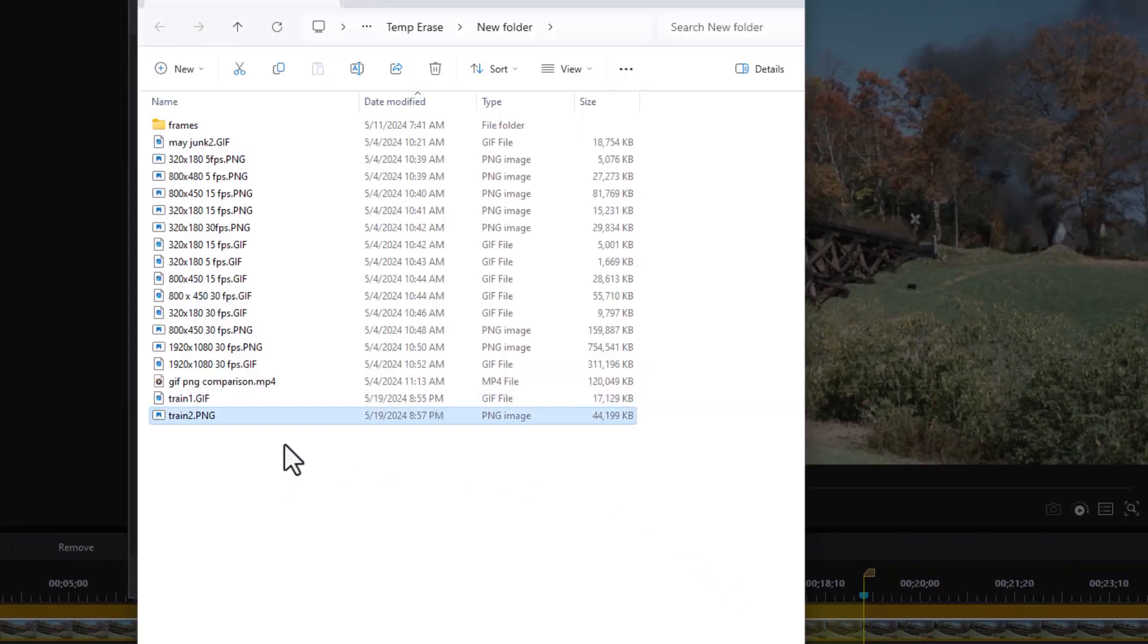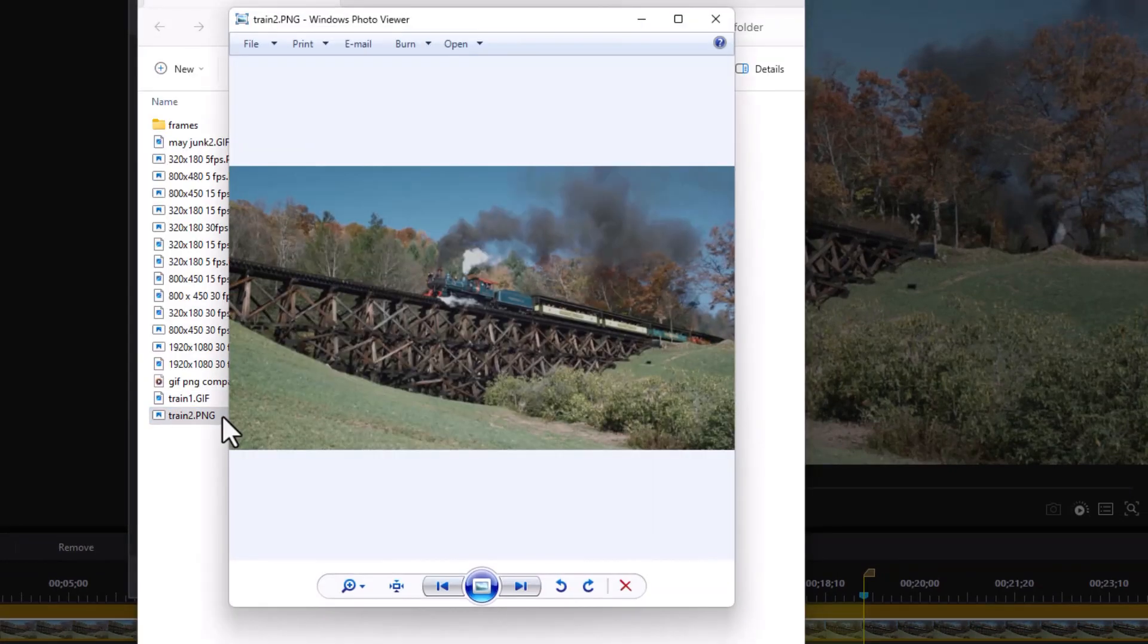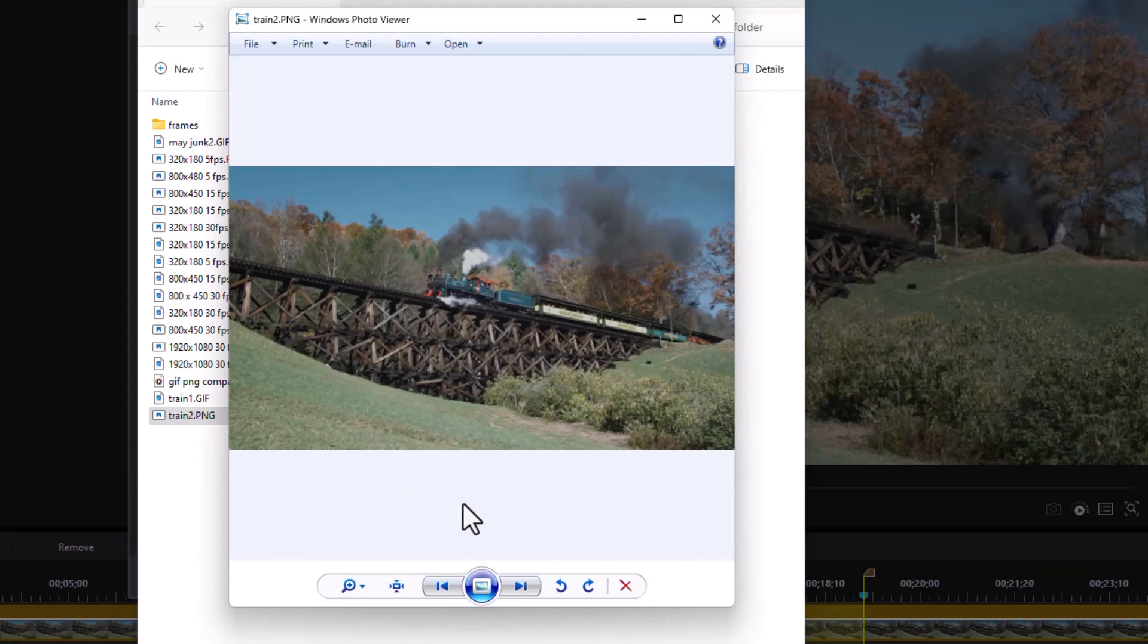We'll click on that. And now I have a train two PNG and I'll click on it. And guess what? All I see is a static image. Why?